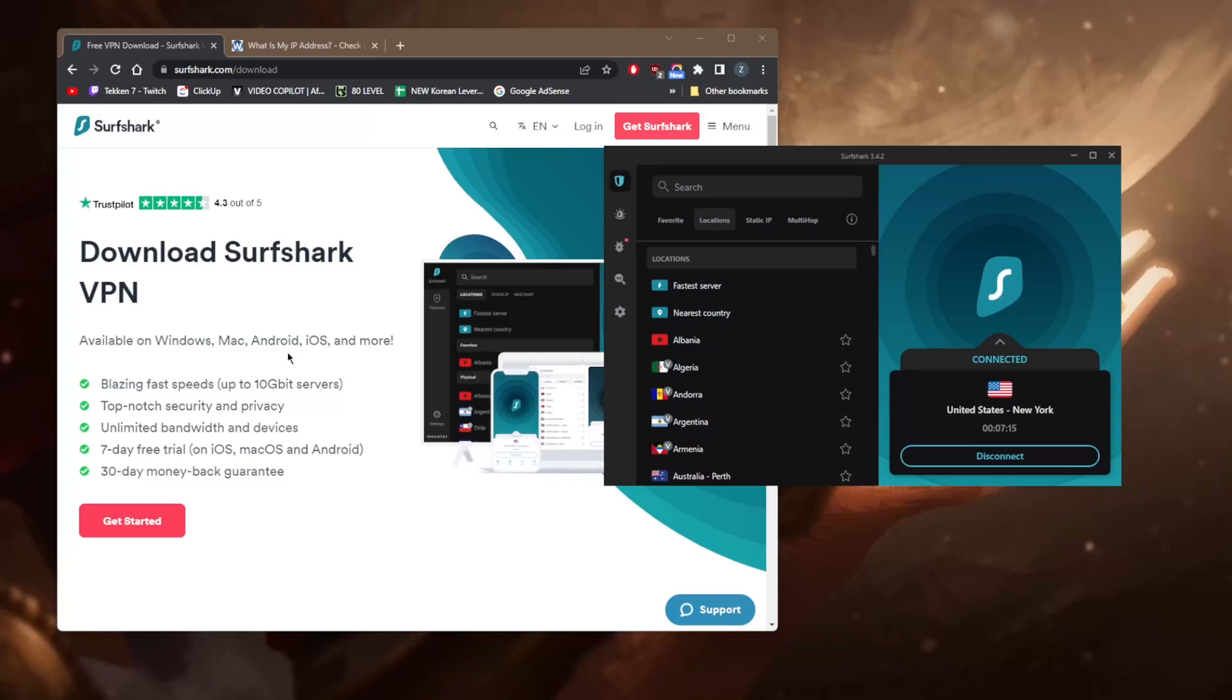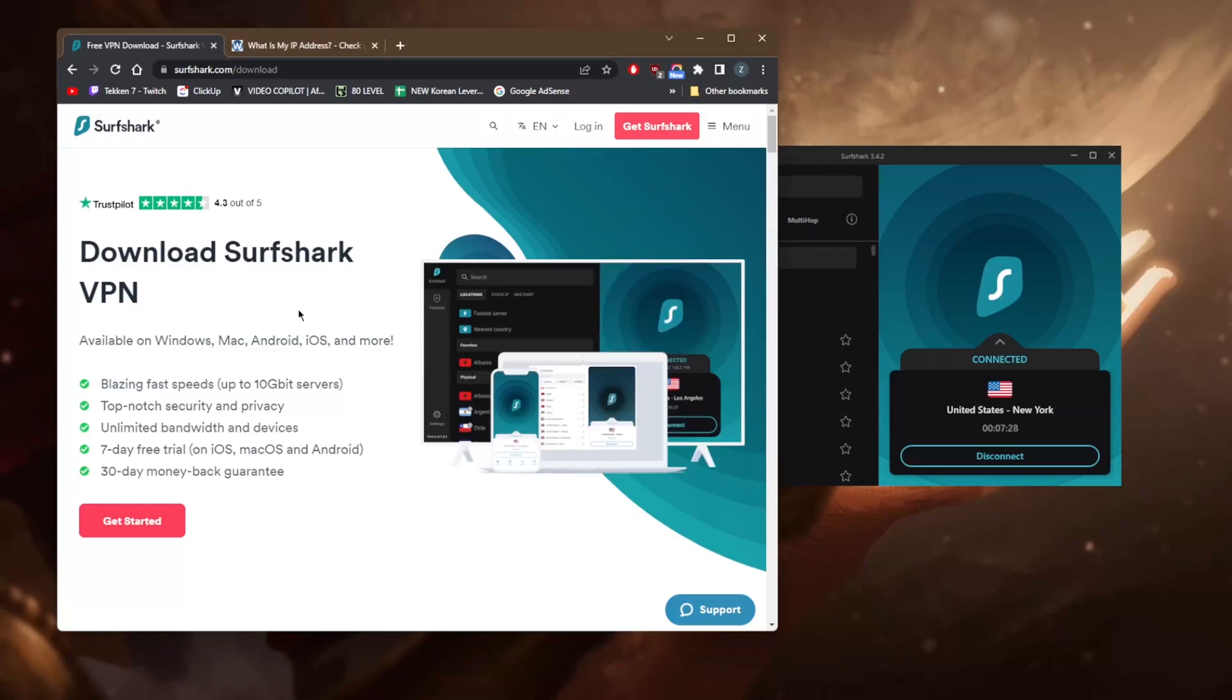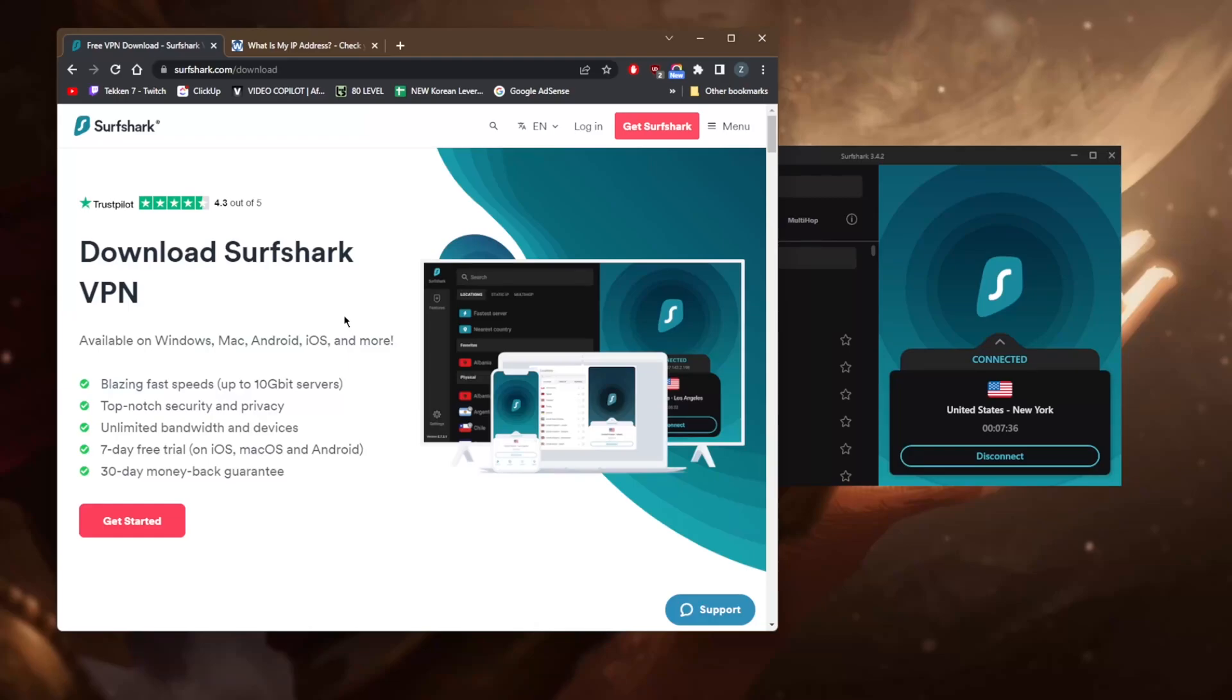When you're trying to download Surfshark on iOS or Android, all you have to do is go to your Google Play Store or Apple Store and just simply look up Surfshark and click download. But let's say you're trying to get the desktop version of Surfshark - you can get Surfshark, subscribe, or you can even download the application before subscribing.